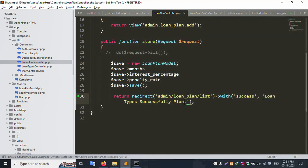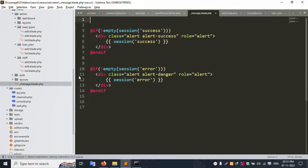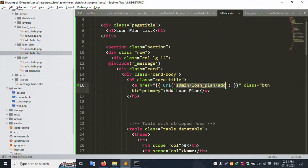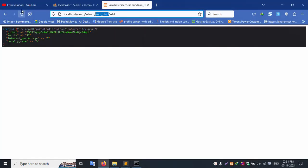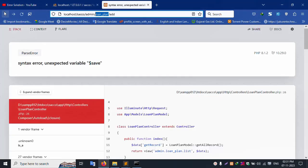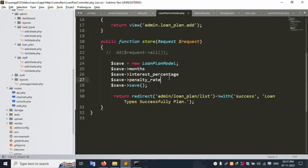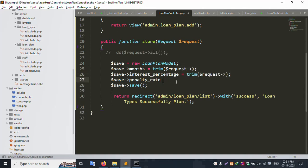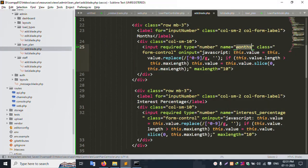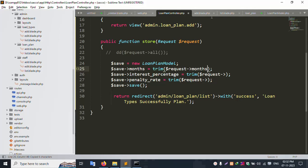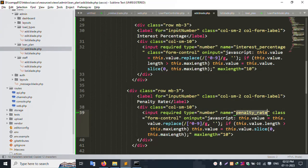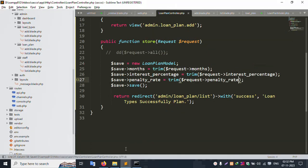Successfully redirect route is working. Plan list is available. The success message is already included in the message file. Include the message file inside the loan plan list file. Let's click back. Variable undefined save — let's fix this: dollar save is equal to new LoanPlan, then dollar request values are assigned for month name, interest presentation, and penalty rate.